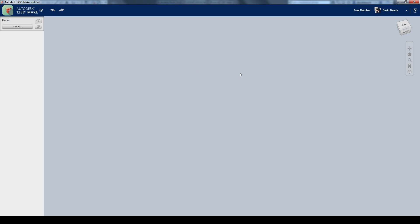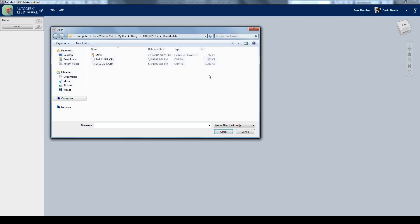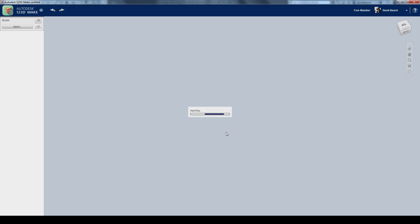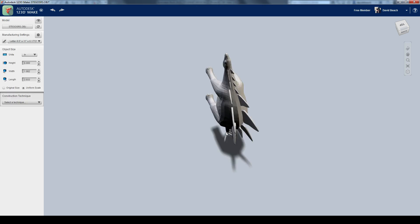I'm going to start in 123DMake looking at something that we might be using for inspiration like a dinosaur. So let's just go right into 123DMake. I'm going to use the import tab. I'm going to grab my stegosaurus and we'll load this file in.